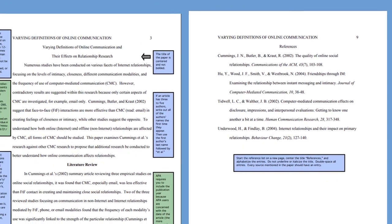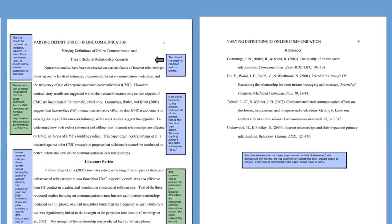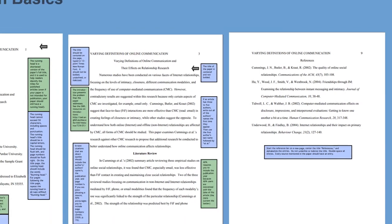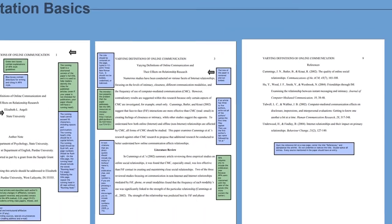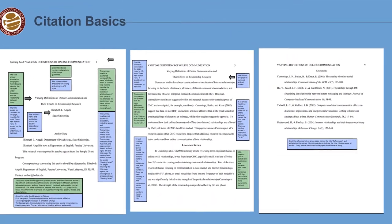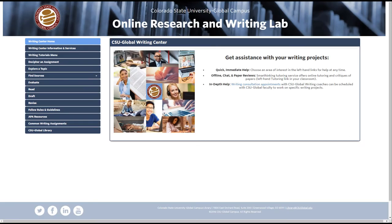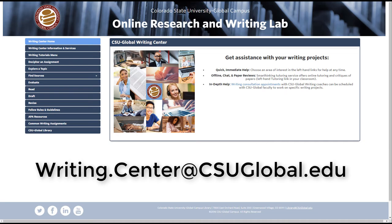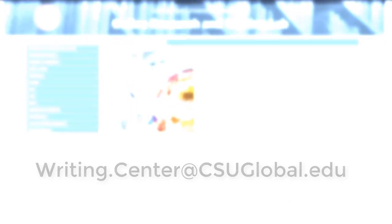There are a lot of rules for APA styling. Rather than memorize them, consider finding resources and tools to check your citations against. In addition to the Purdue OWL, some great resources for APA citation style can be found in the CSU Global Writing Center. Simply make an appointment or contact us at writing.center@csuglobal.edu. Thank you.